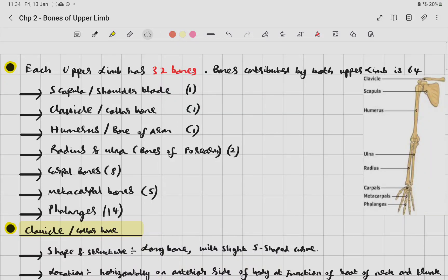Each upper limb has 32 bones, and bones contributed by both upper limbs is 64. In each upper limb there is one scapula, one clavicle (the collar bone), one humerus (bone of the arm), radius and ulna (bones of the forearm), 8 carpal bones, 5 metacarpal bones, and 14 phalanges.